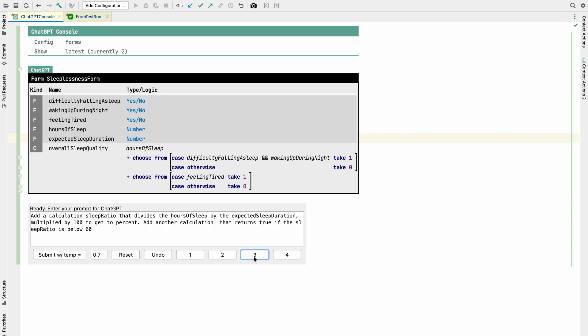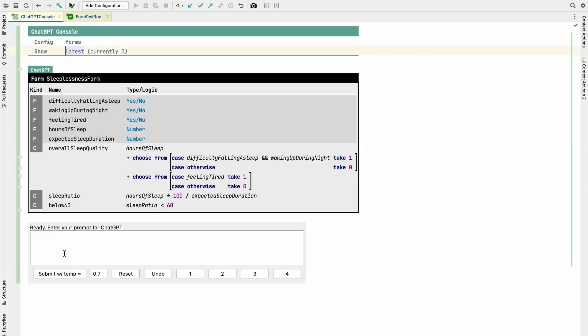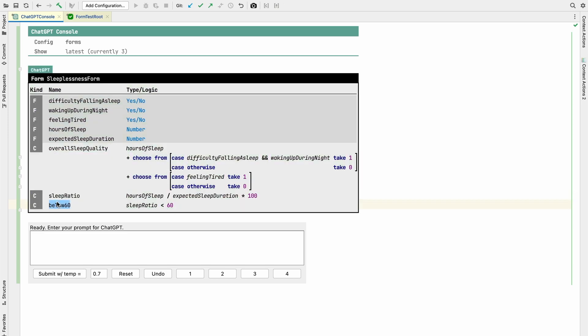So let's add another one. Add a calculation sleep ratio that divides the hours of sleep by the expected sleep duration. Multiply it by a hundred to get the percent. Add another calculation that returns true if the sleep ratio is below 60. Let's run. And we can see it did the right stuff. Hours of sleep times a hundred divided by expected sleep duration. Okay, I would have written it the other way around, but okay. Who cares? I mean, we can change. So we can put the times hundred here.